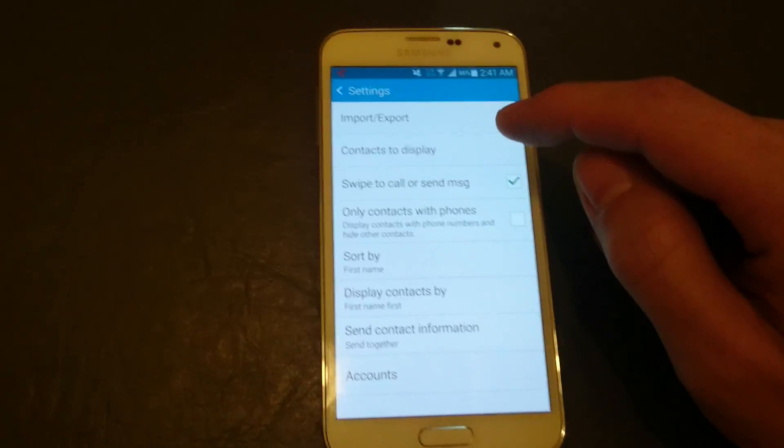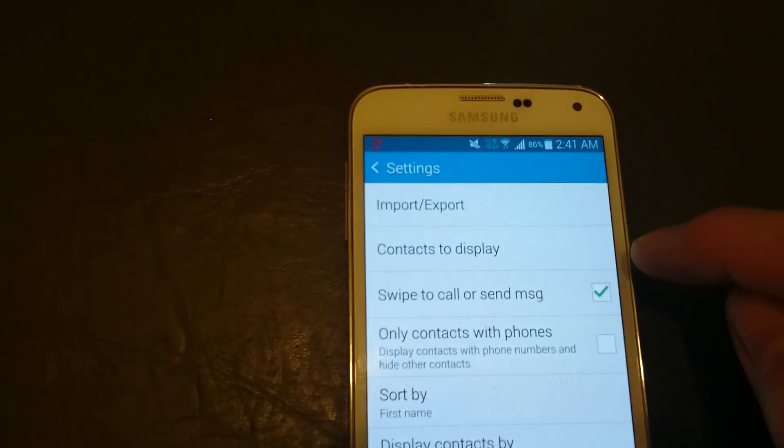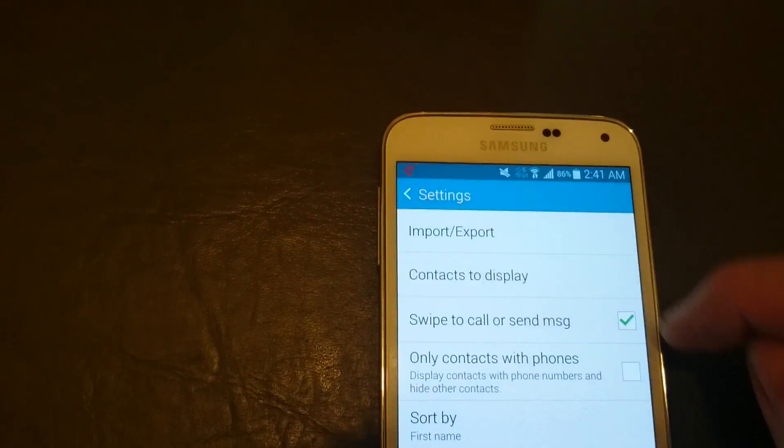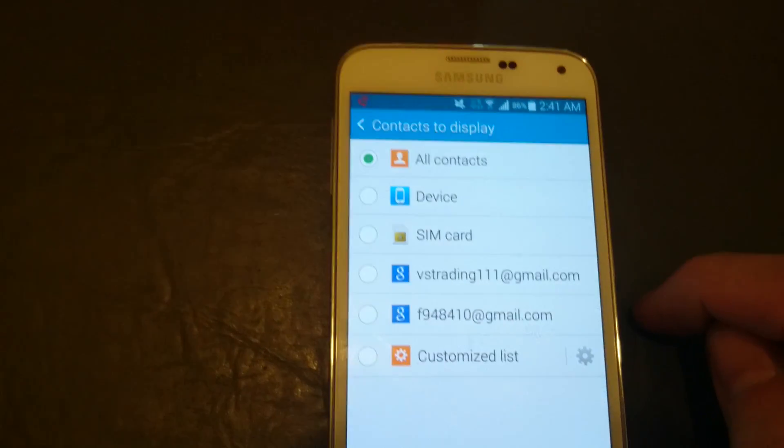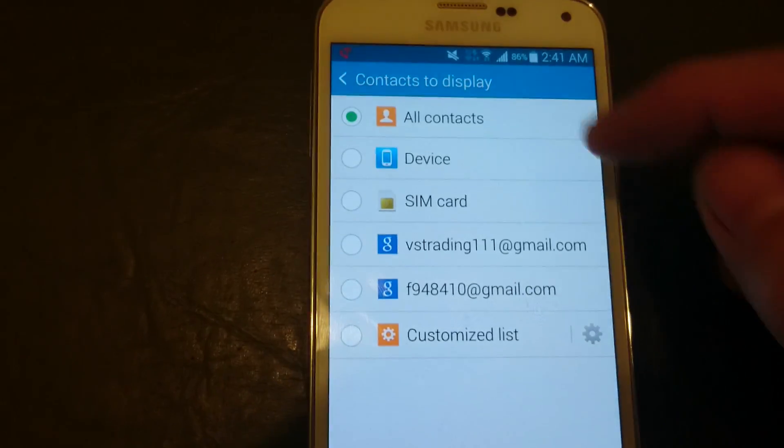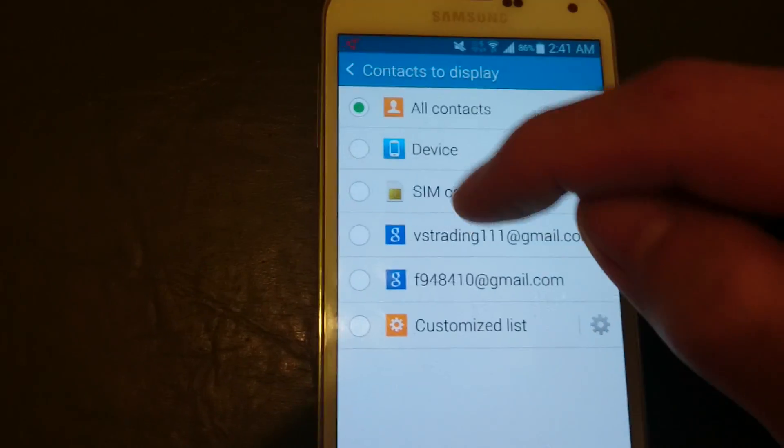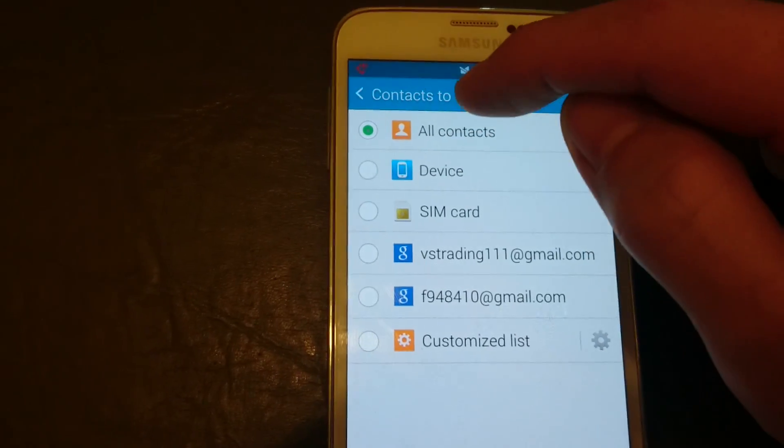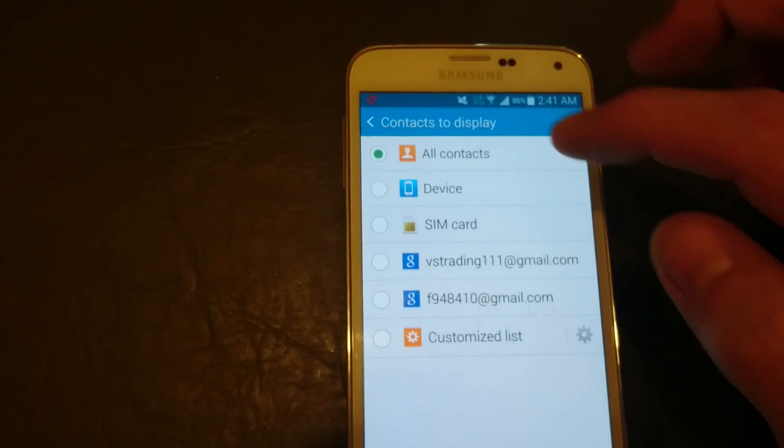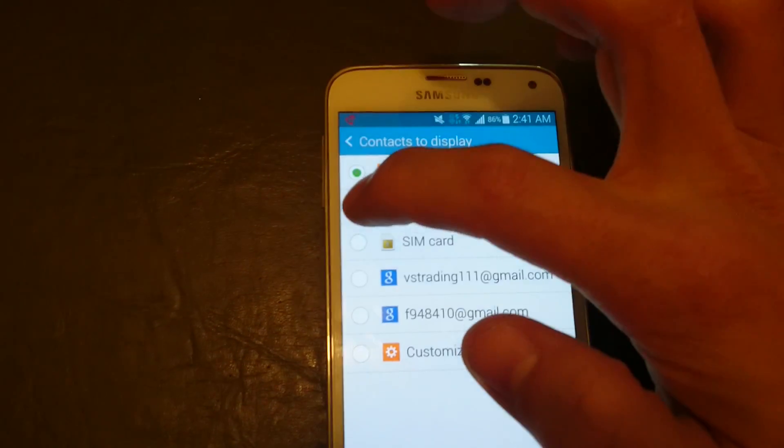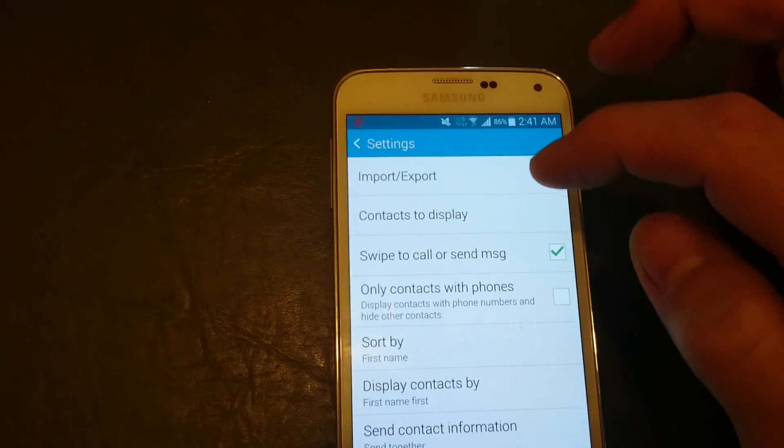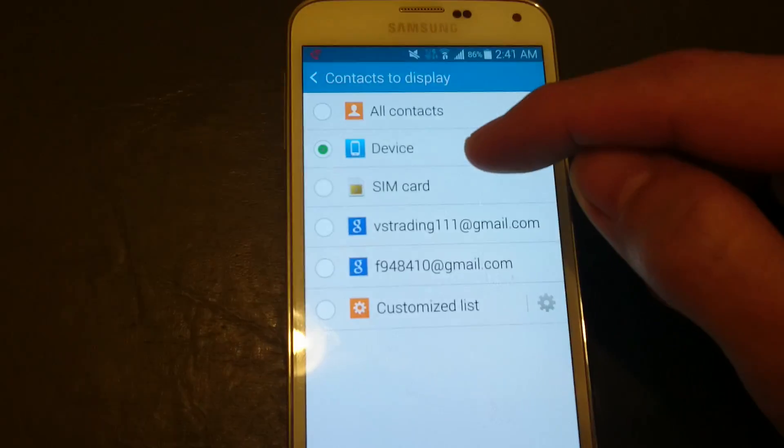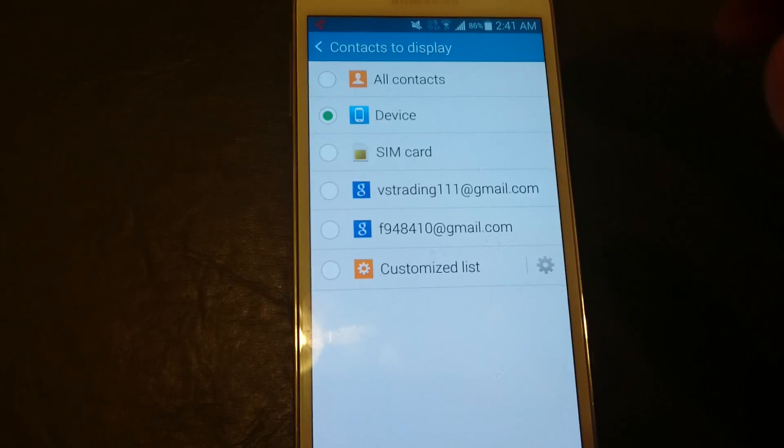Now here's the main issue a lot of people have: click on contacts to display. You have to have your email address selected here or all contacts. By default, your phone is going to show just device contacts only.